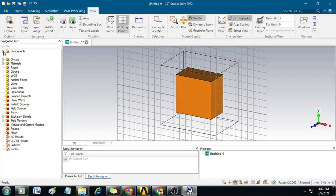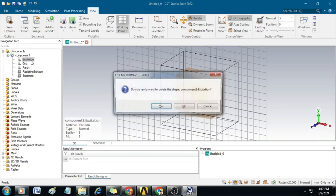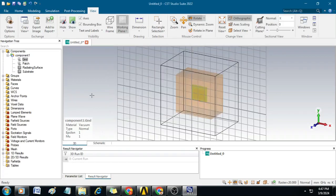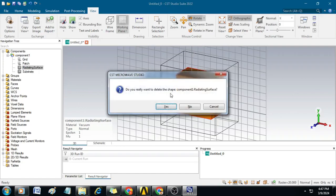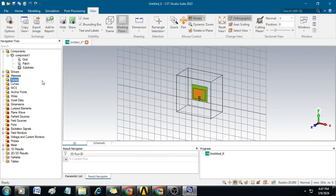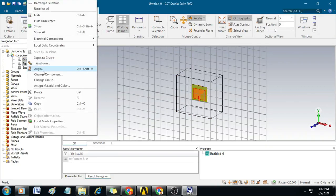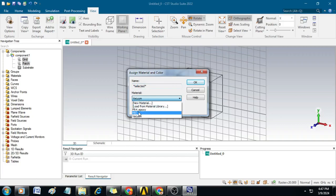Now go to Components and select the excitation. Just delete it. Similarly, select the radiating surface and then delete it. Once done, select the ground and patch, then right-click and assign material and color. Select the material as Perfect Electric Conductor (PEC), then click OK.